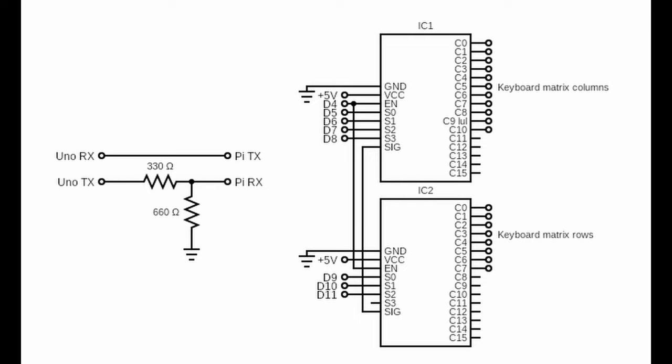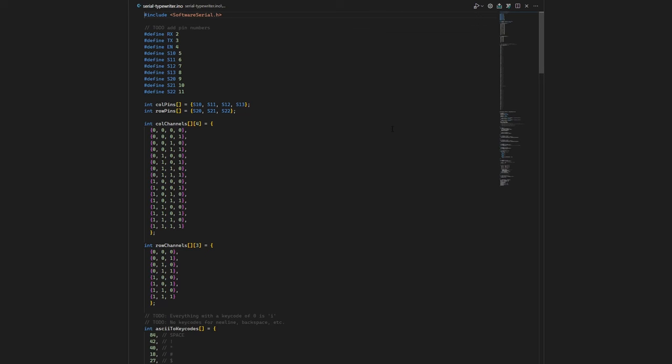Once I had the circuit built and the keyboard's matrix mapped out, I could start programming the Arduino. Here's my code. It's up on GitHub if you'd like to take a closer look at it. Link in the description below.